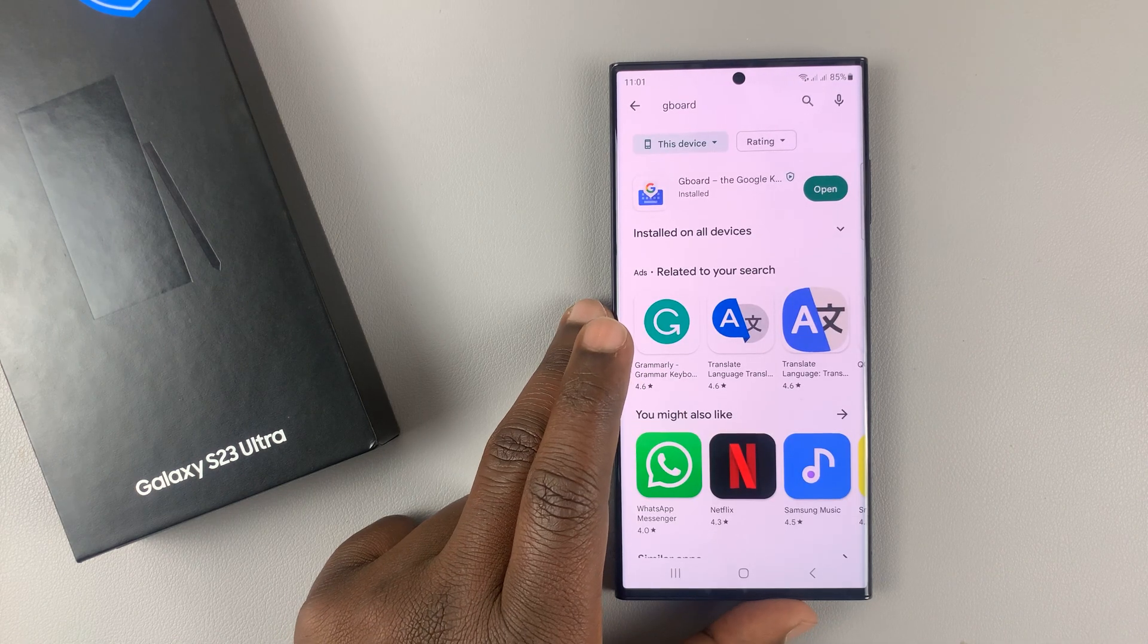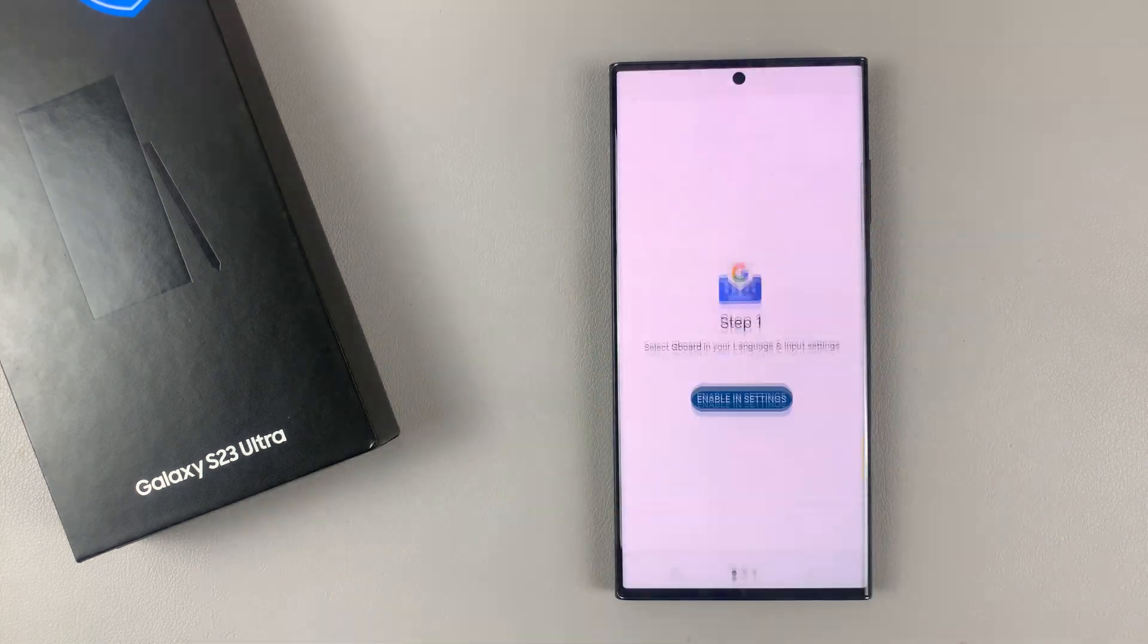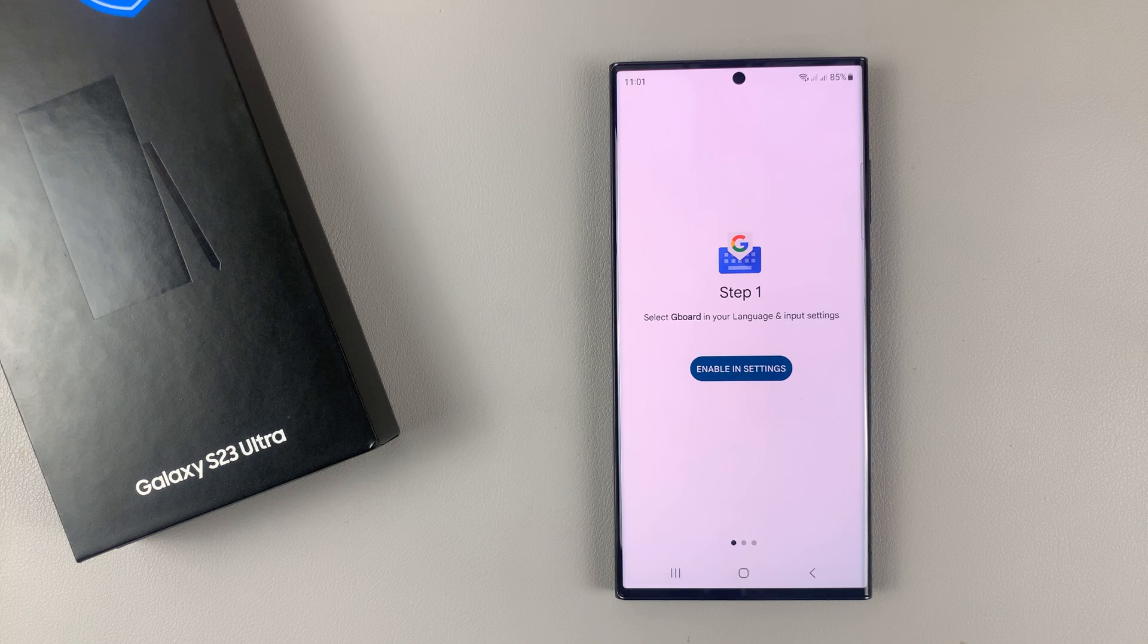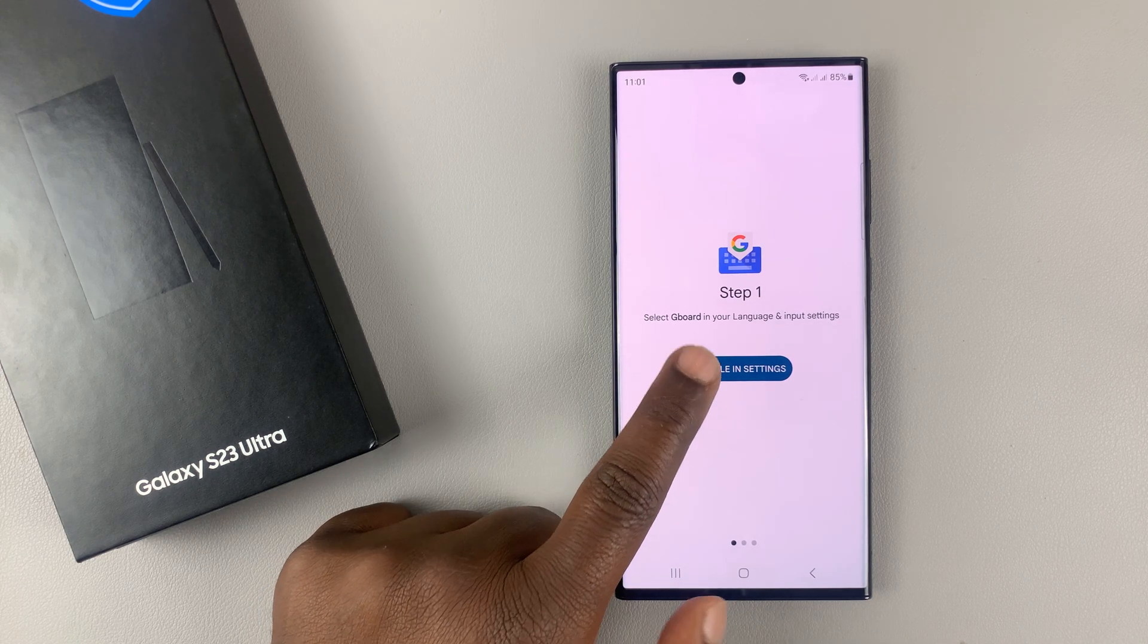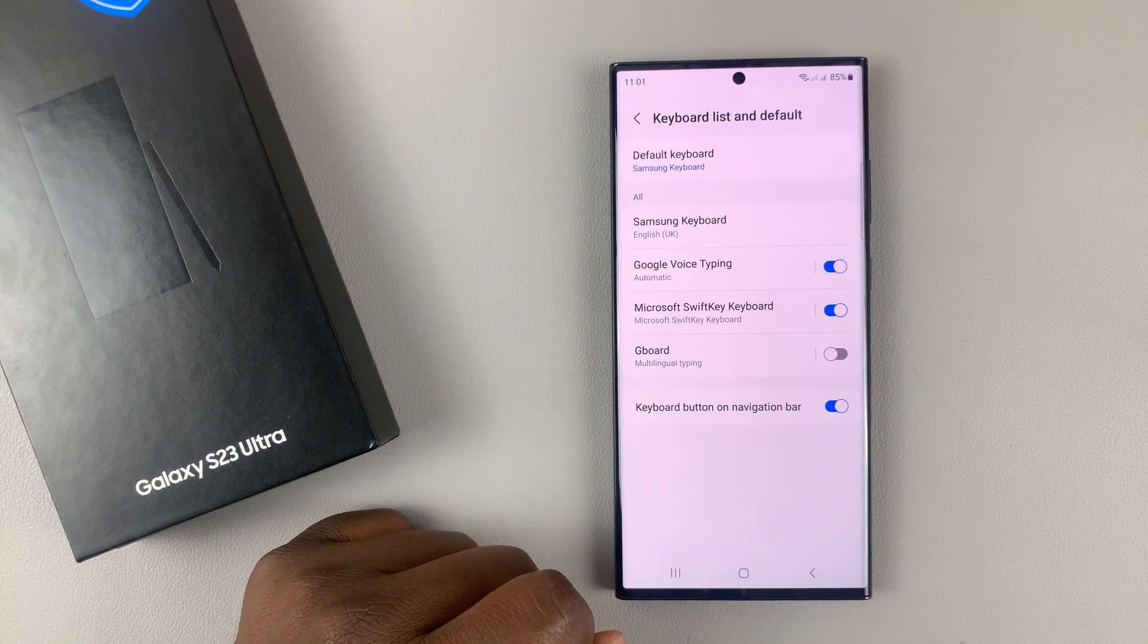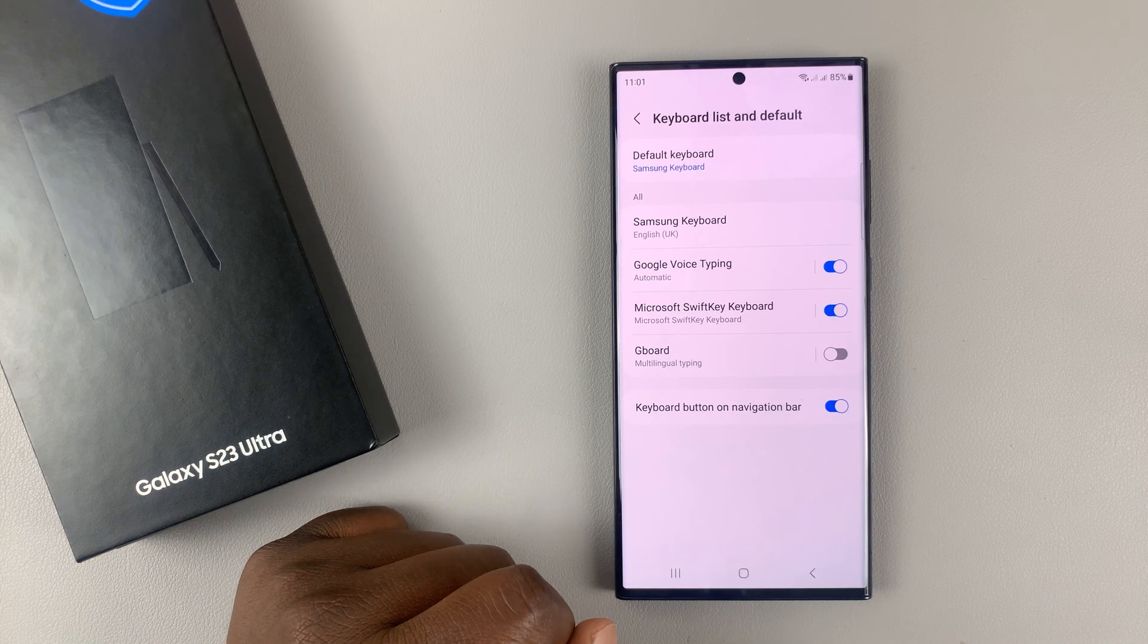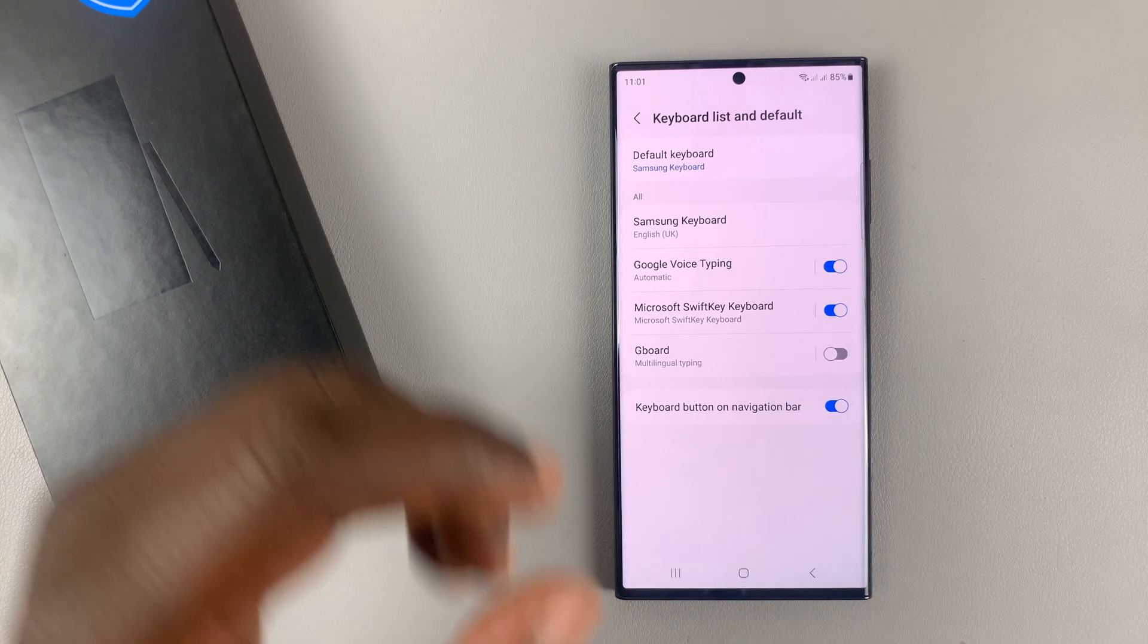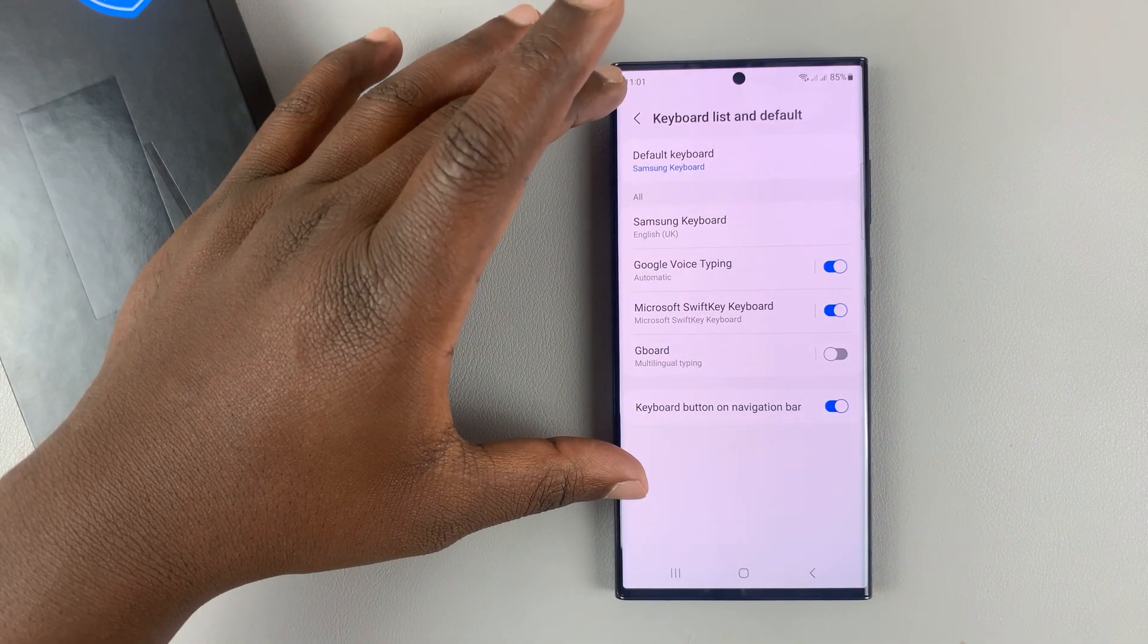Once the installation finishes, simply tap on Open to launch Gboard and then select Enable in Settings. And that shall take you to the Keyboard Selection Settings page.